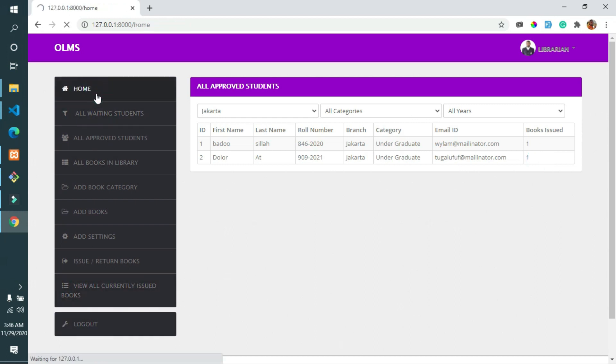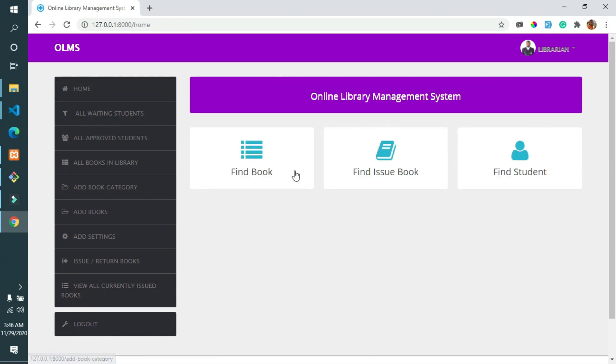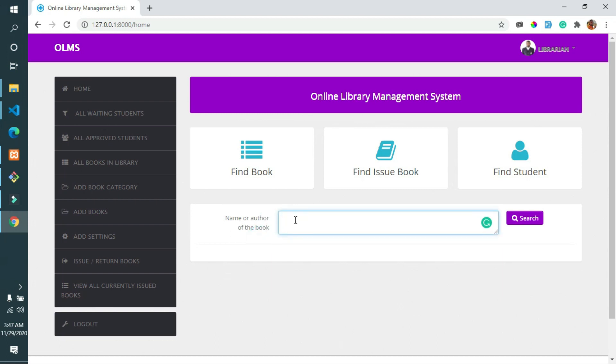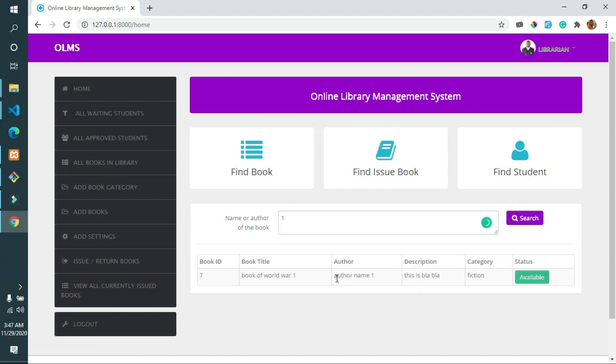On the home page of the system, the librarian or admin can find books by entering the book ID to retrieve the book details and check whether the book is available in the system.